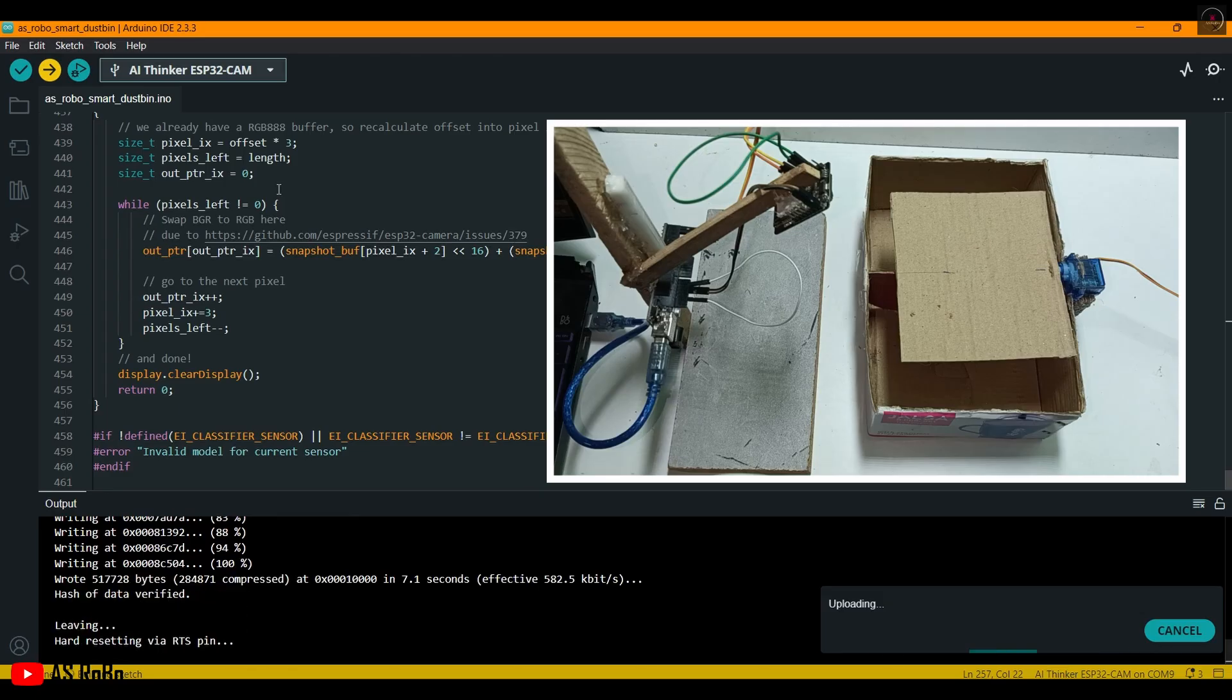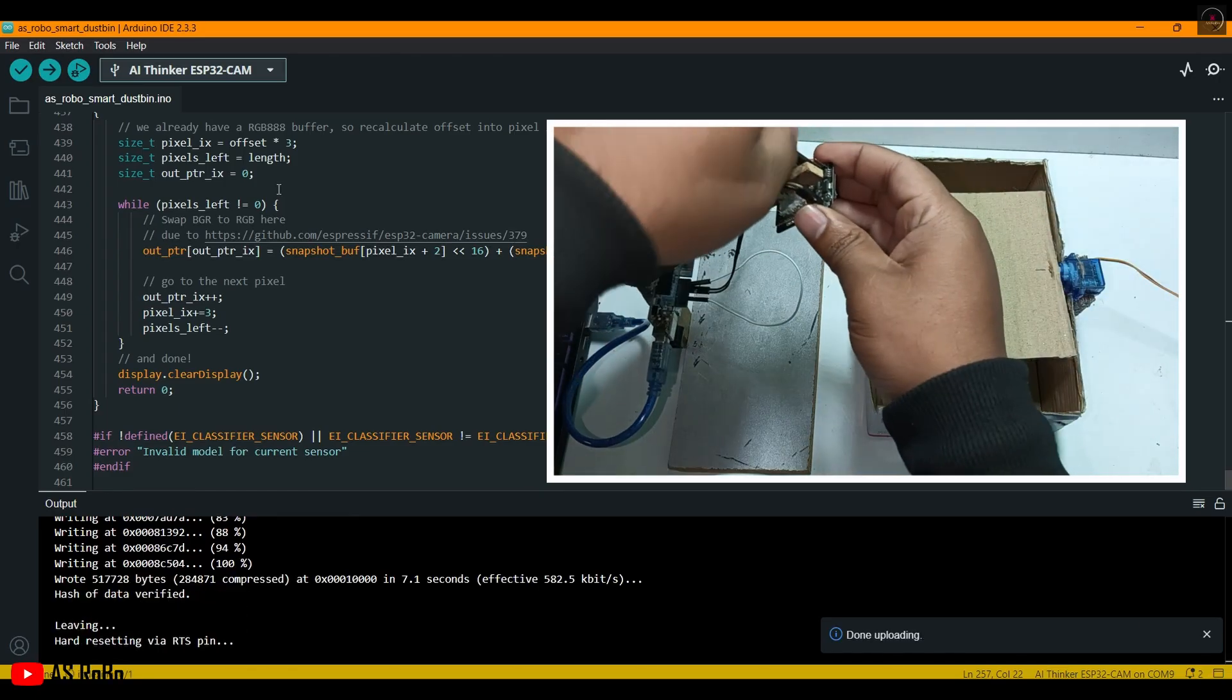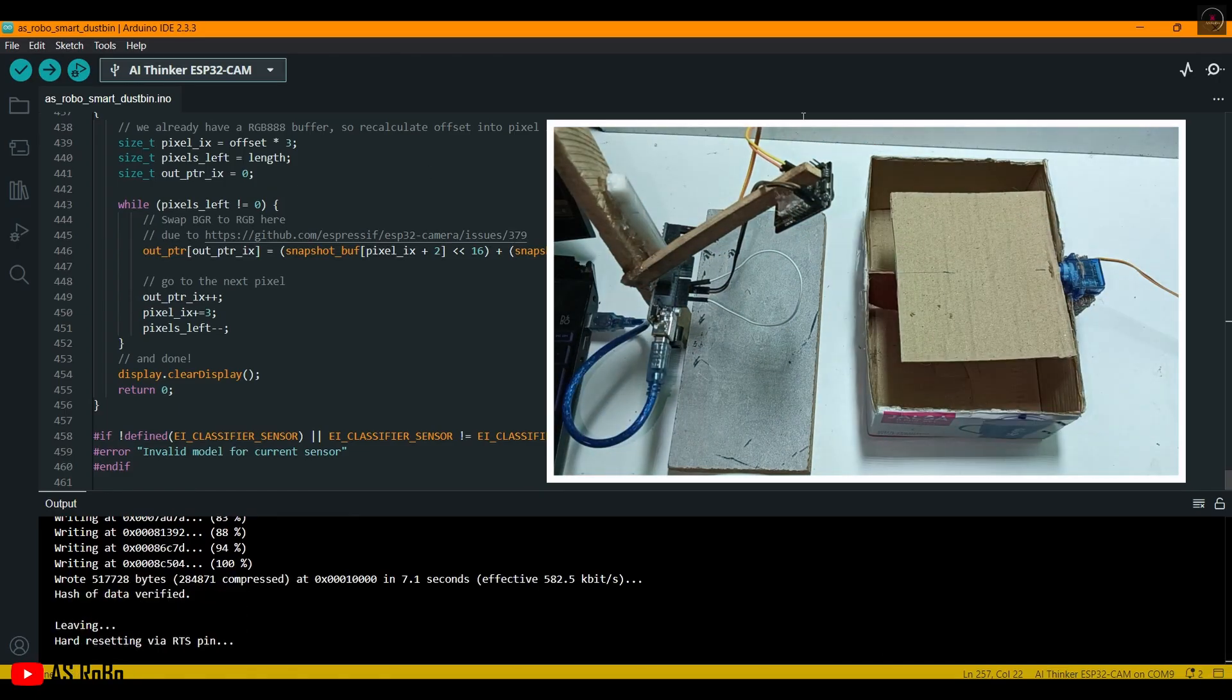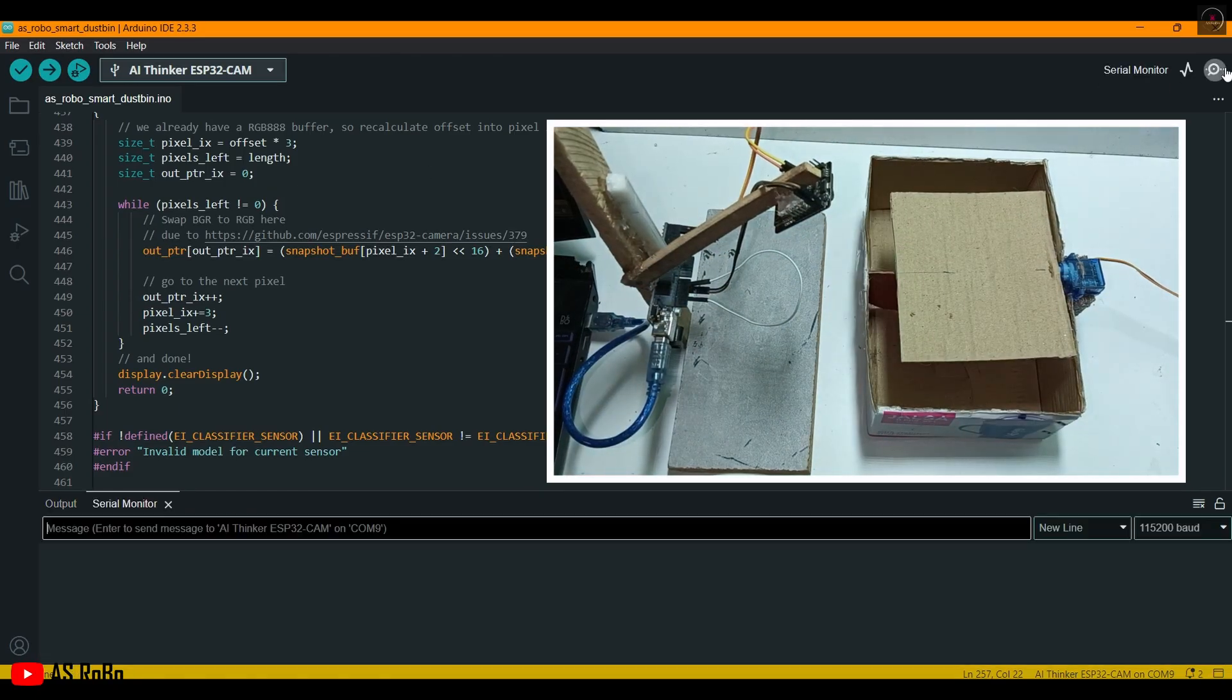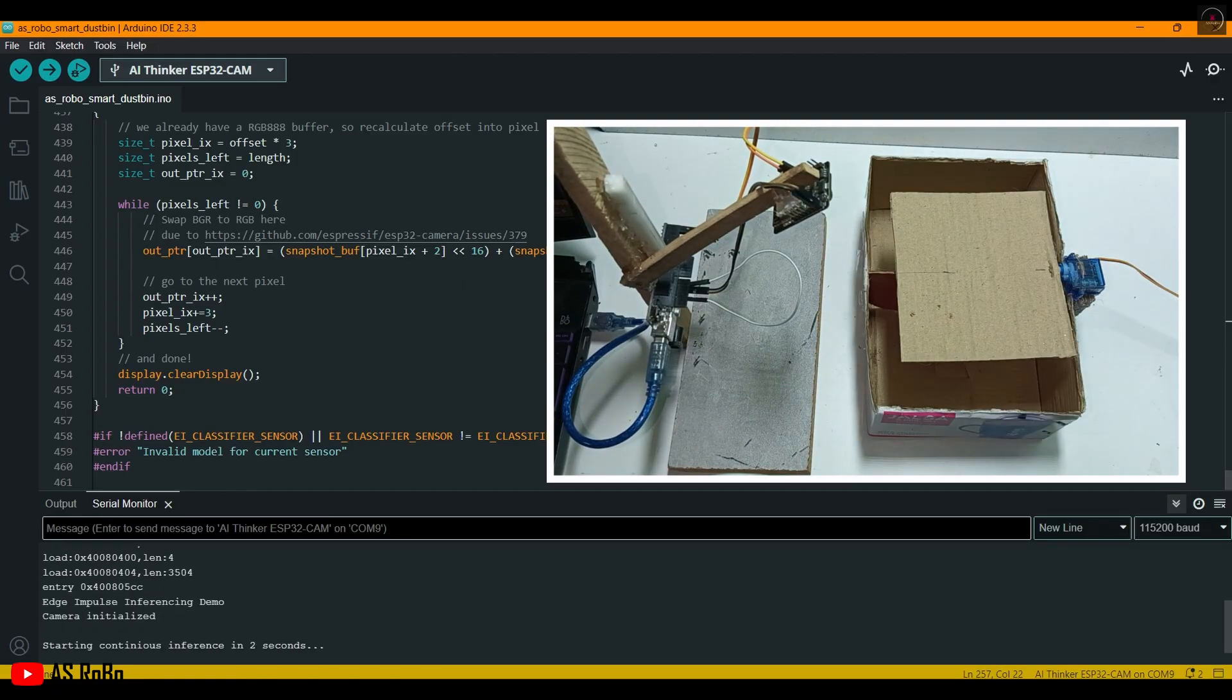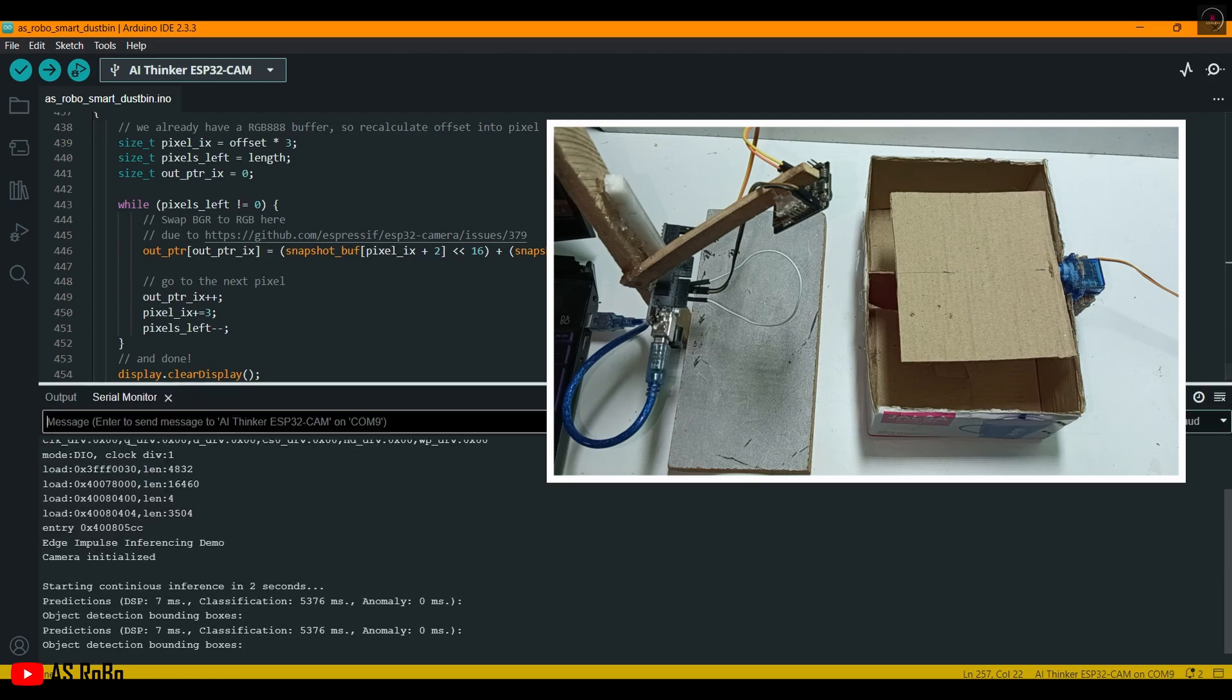After uploading is complete, remove the IO0 and ground pins of the ESP32 Cam. Open the serial monitor and click the reset button of the ESP32. Now we can see that we are able to detect the objects.